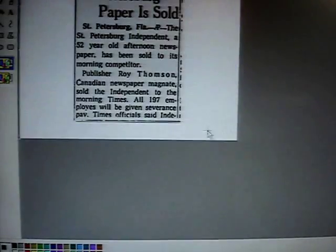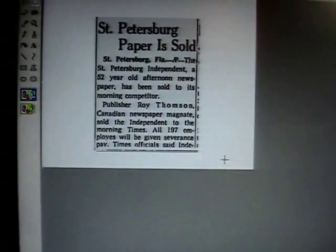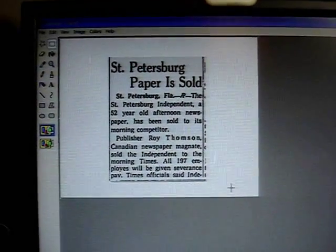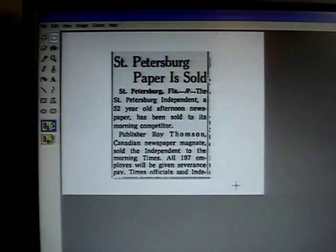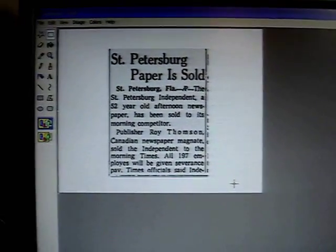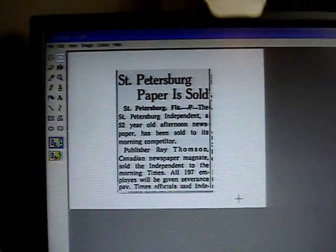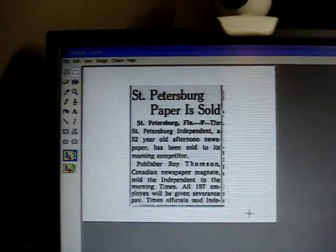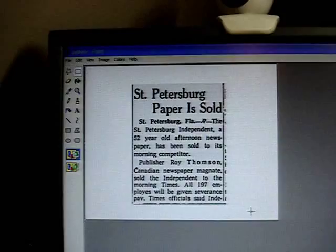Click on Save. Voila — the article you just saved off the Google newspaper archives is now in your folder or folders. And that concludes this video. Bye.